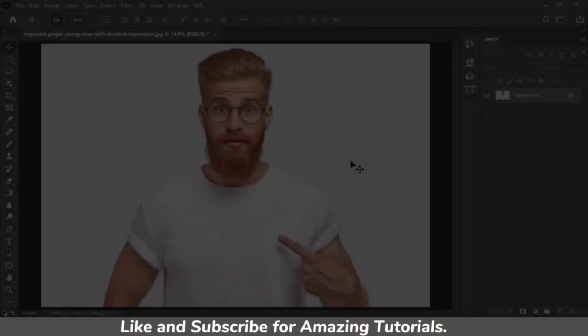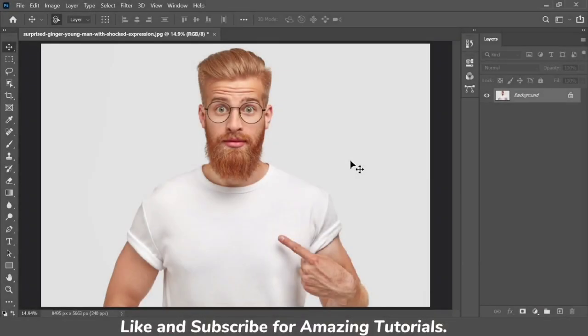Let me show you how to create an oil painting effect in Photoshop. First, press Ctrl+J to duplicate the layer.